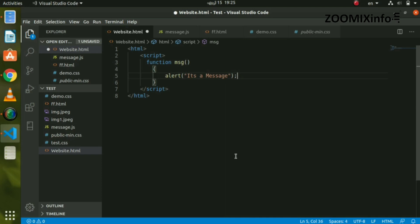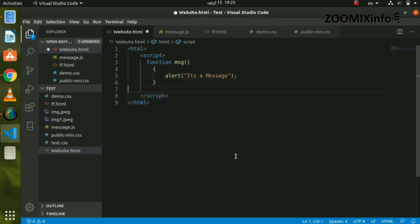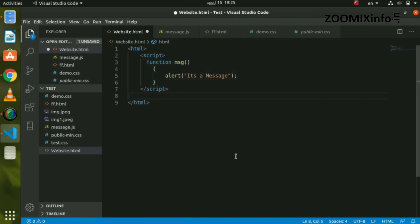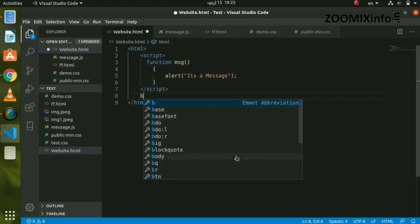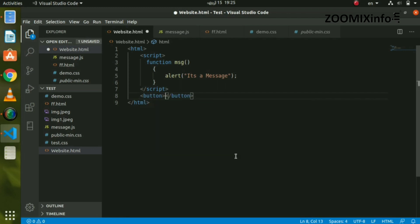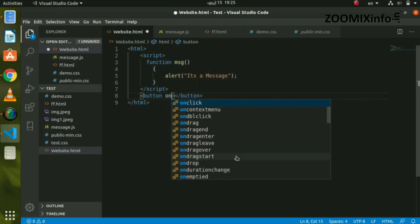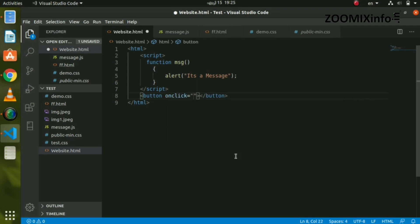Let's close the semicolon. Now we will create a button here. Click the button and the function will work. Then the button will be created, and we will type the onclick attribute to the button. Click the button to call the function in the code.